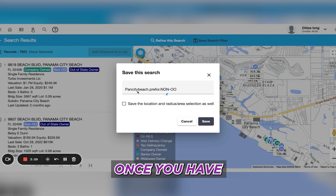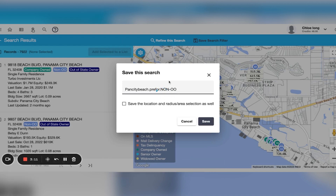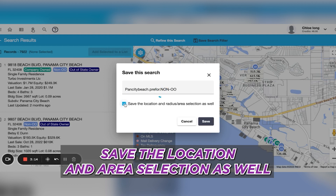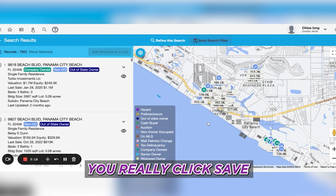Once you have put your name in, I'm going to click Save the Location and Area Selection as well. Then you're going to click Save.